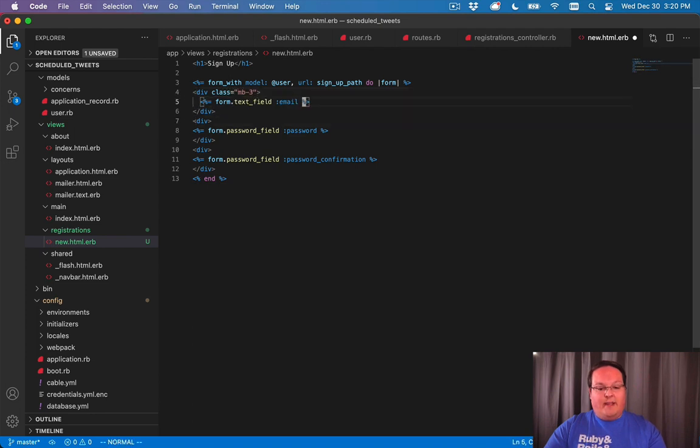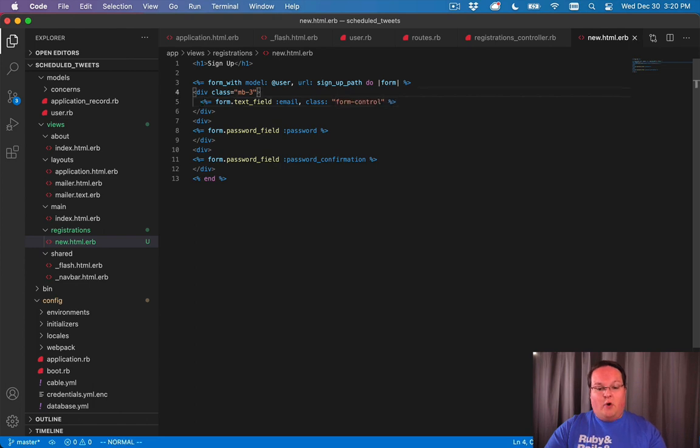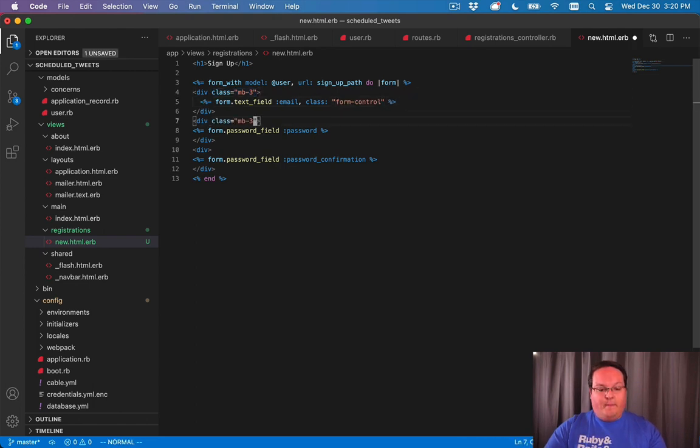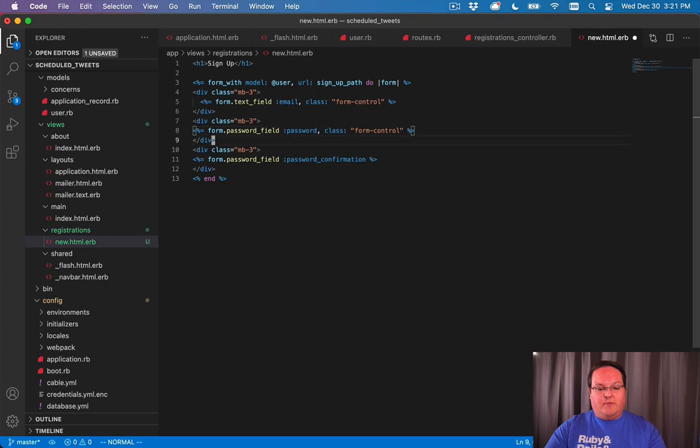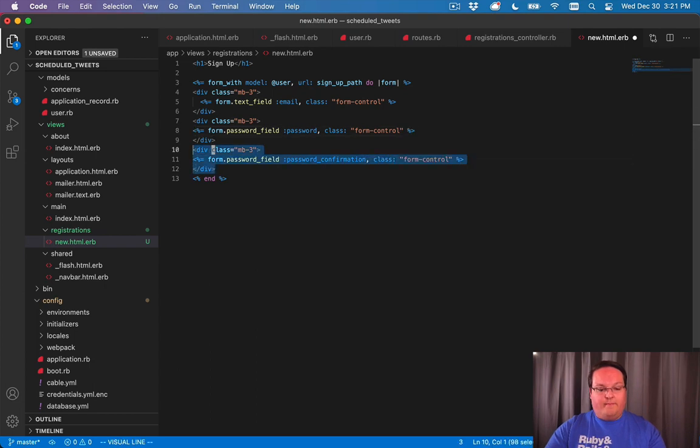For these fields we'll say class is form-control. Let's copy this to each one of them that we've got. Once this is done we should have a much friendlier looking form.